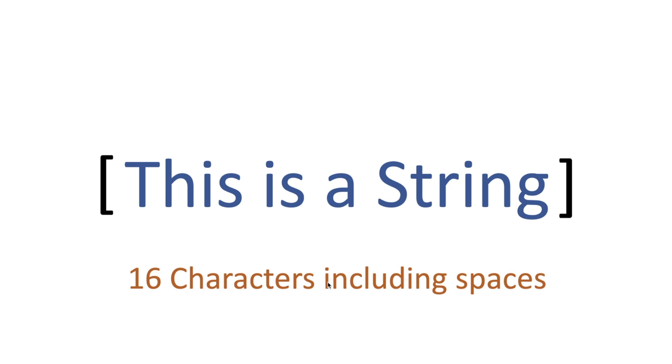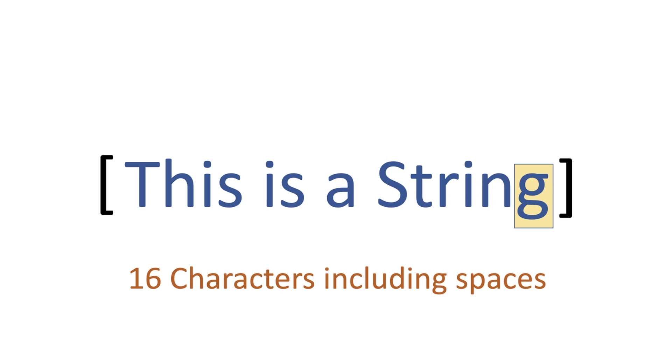This is a string, the string that we are going to be using. There are 16 characters including the spaces. This space, is space, a space, string - these are our characters.